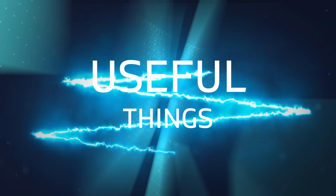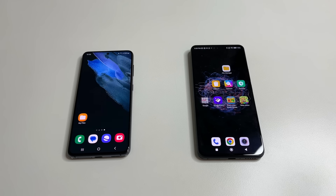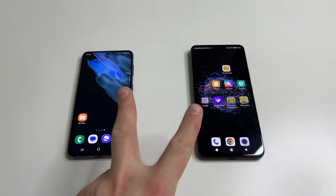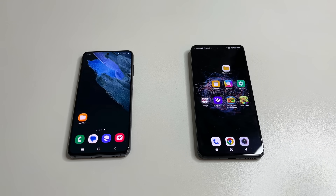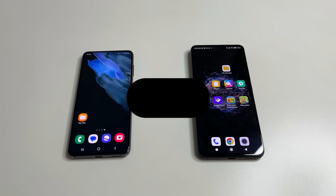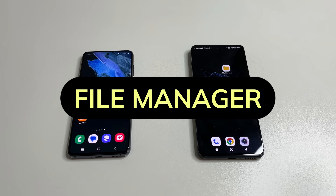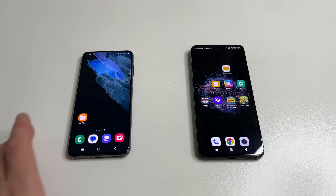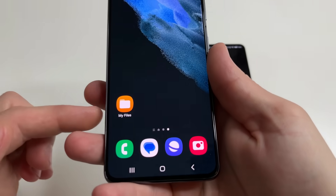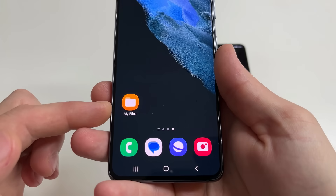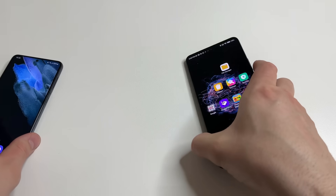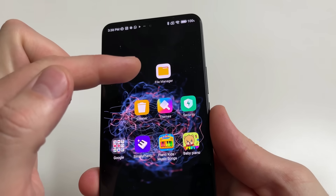Welcome to my channel and let's dive in. I will show you how to do this on two phones so that each of you can find these hidden folders on your phone and delete them. We will not install any additional applications — we will need a file manager application that is on every phone. It may just be called a little differently. For example on this phone it's called My Files and on another Android phone it's called File Manager.